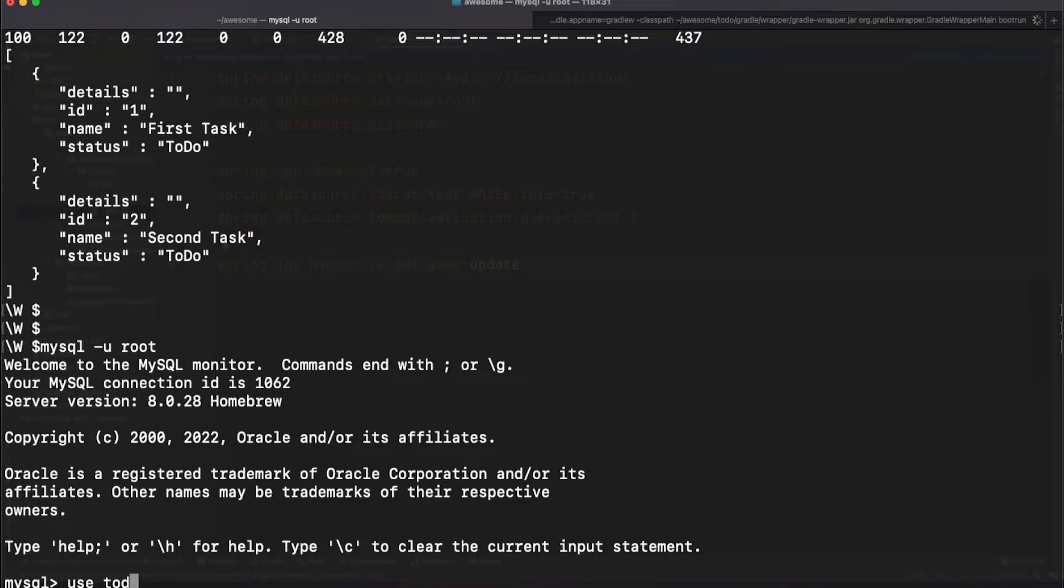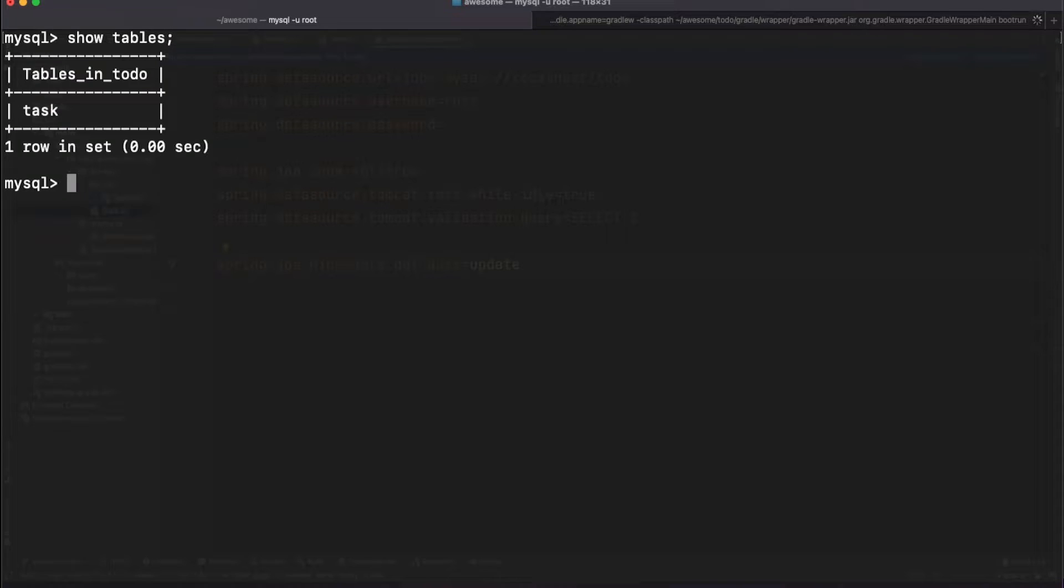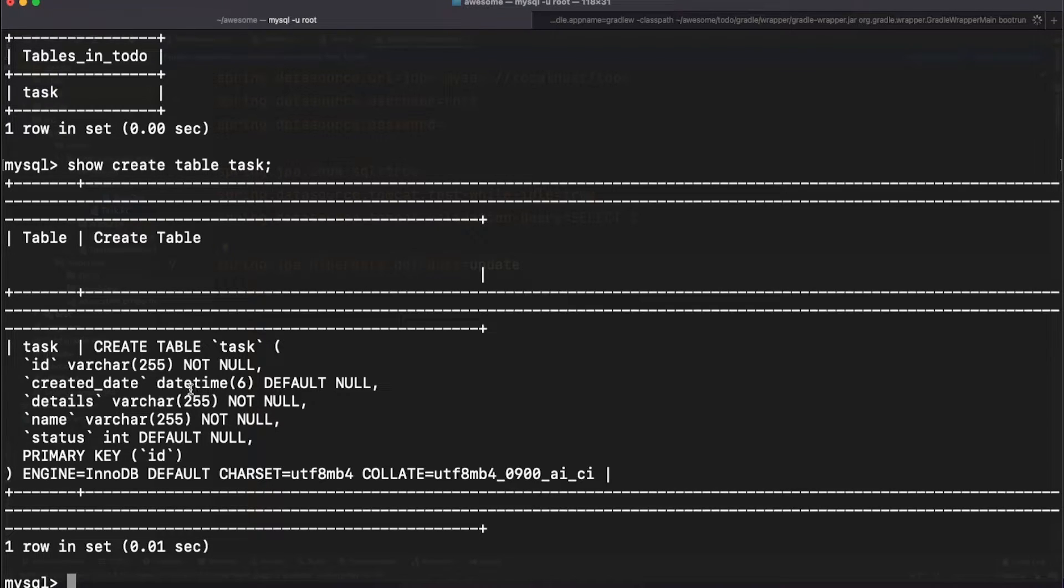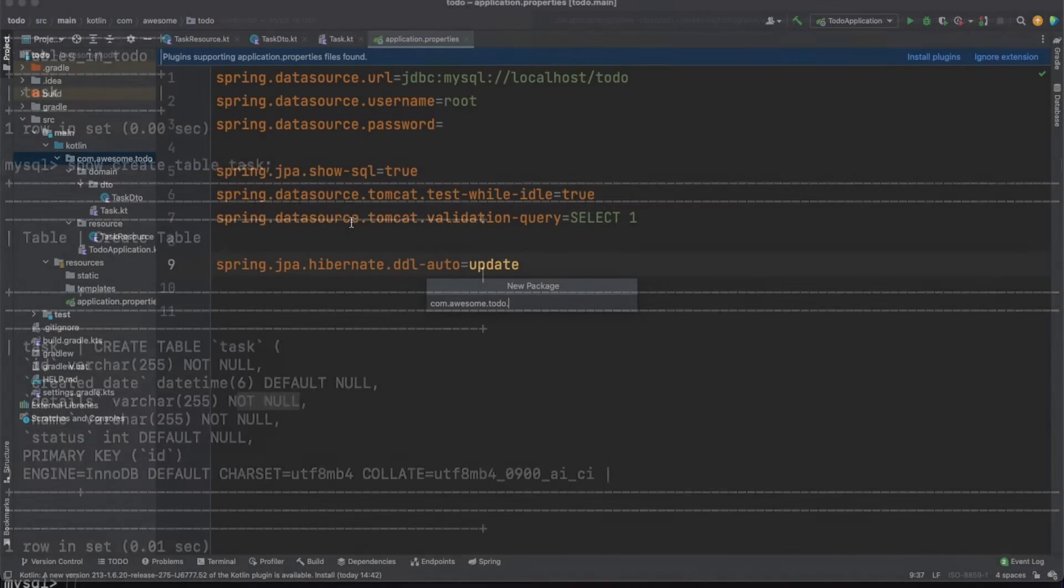Let's connect to MySQL and we'll see here that a new task table was created. Also we can take a look at this table definition and we can see that all things we annotated in the entity are also present here. We have an ID marked as a primary key, we have columns defined as not null, so it looks like everything is in place.